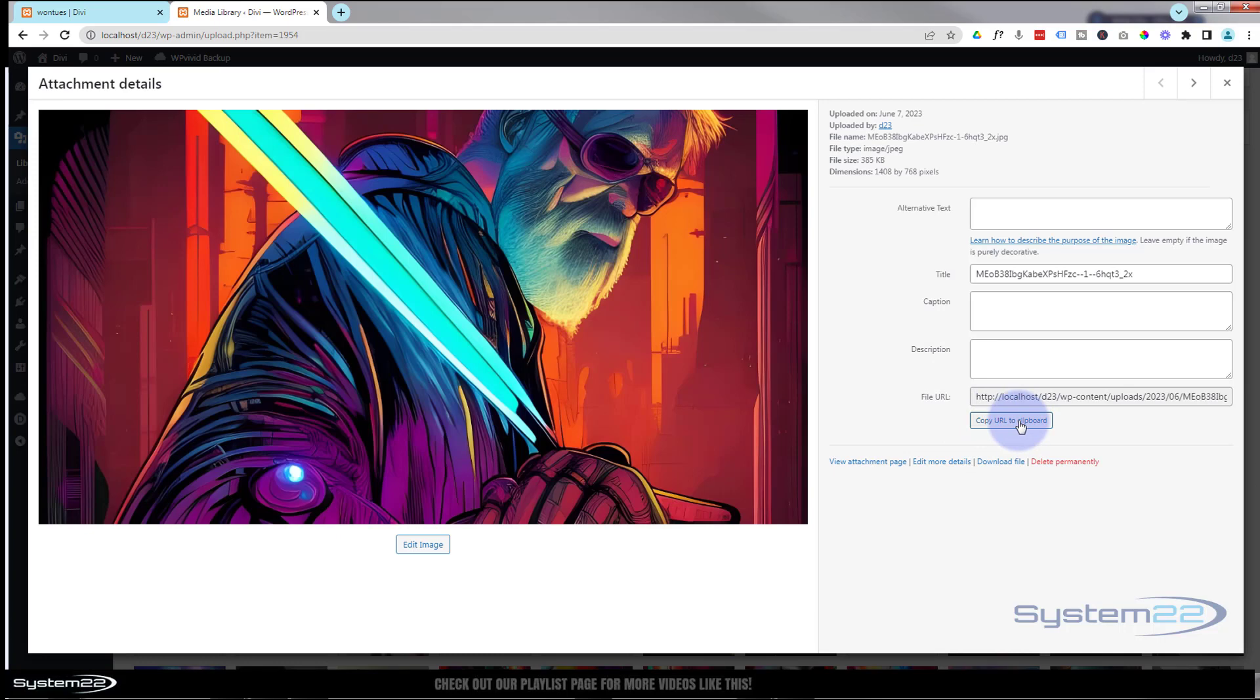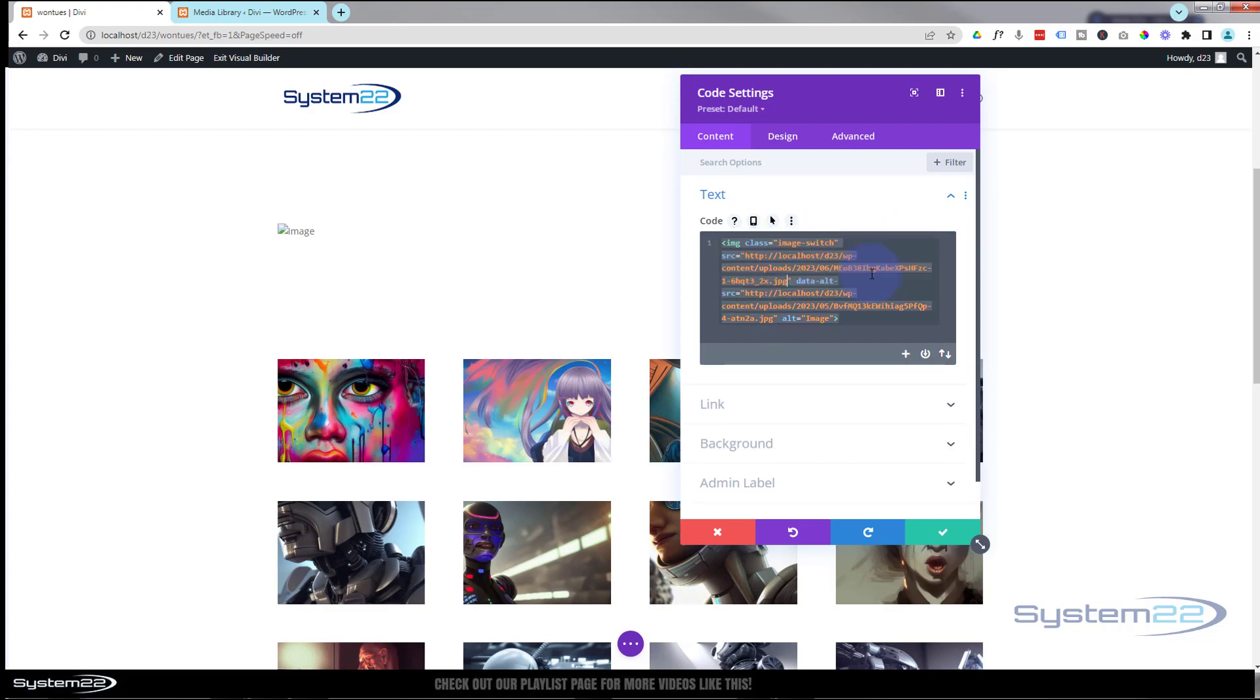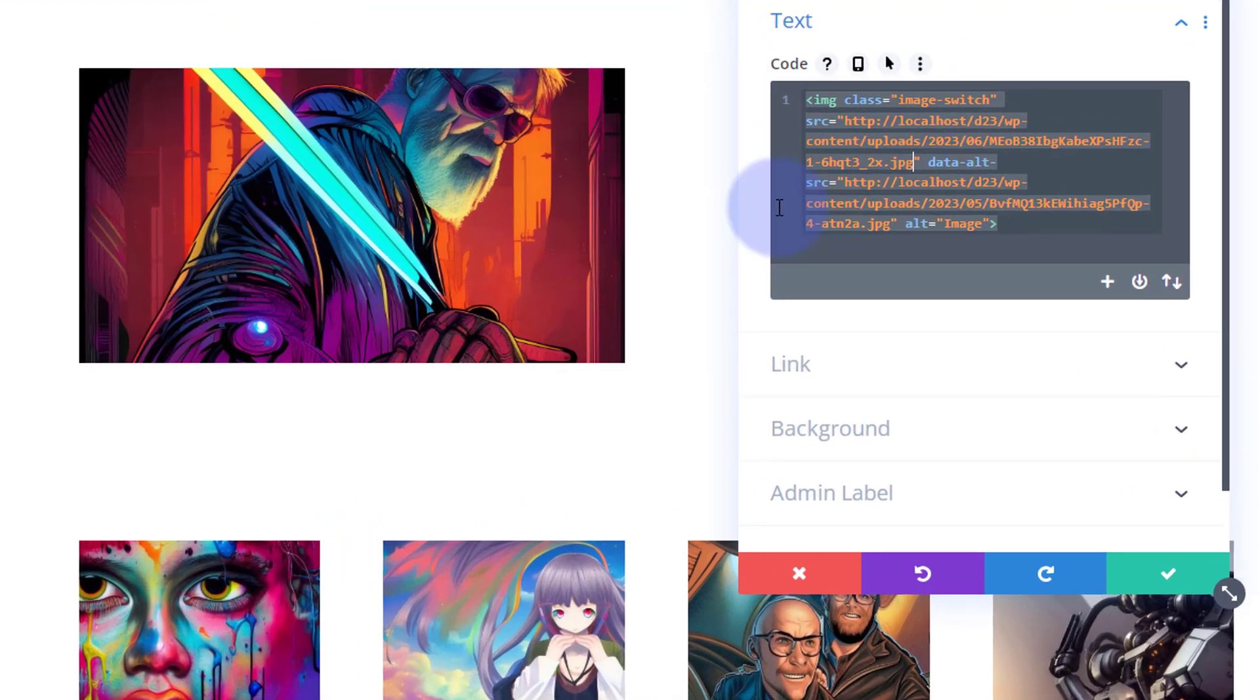Now I'm going to put that in the first image JPEG right there. As you can see that's turned up there. Now I'm going to add the JavaScript to make it switch between these two.